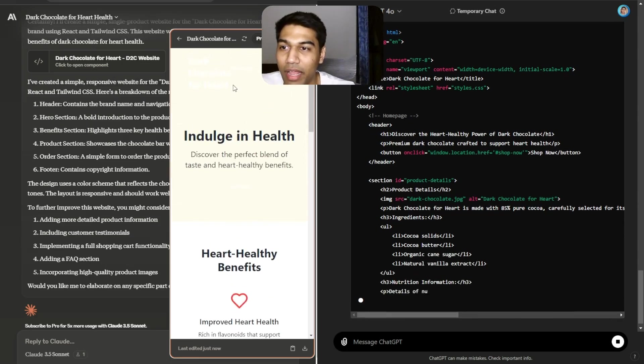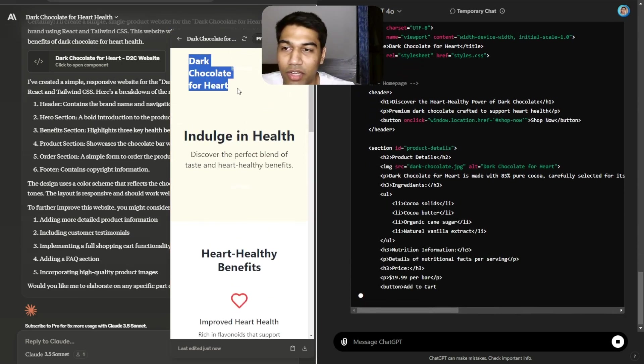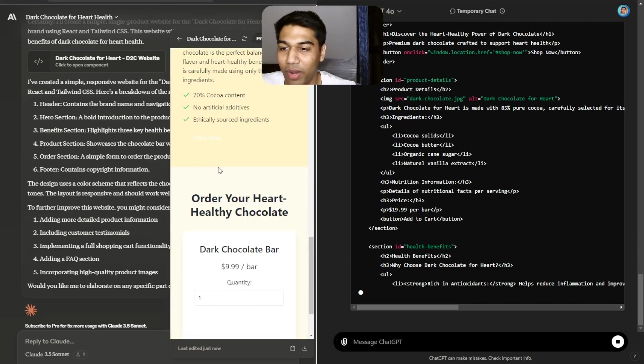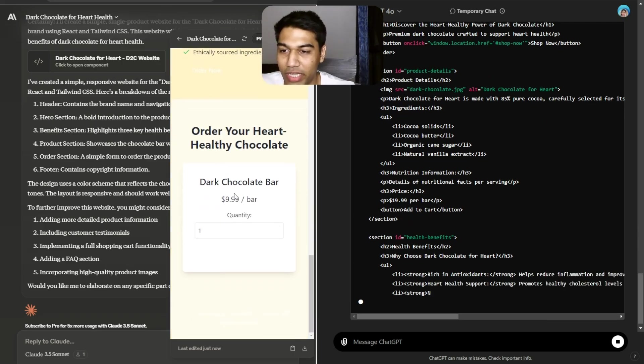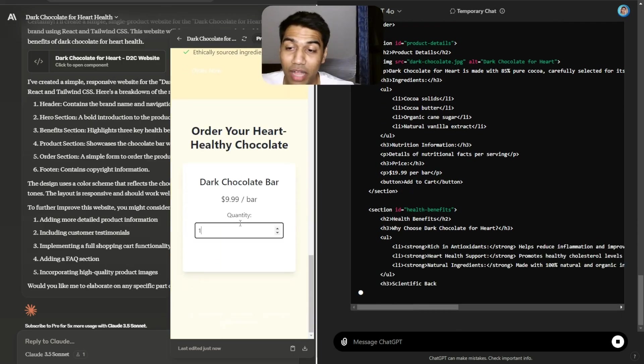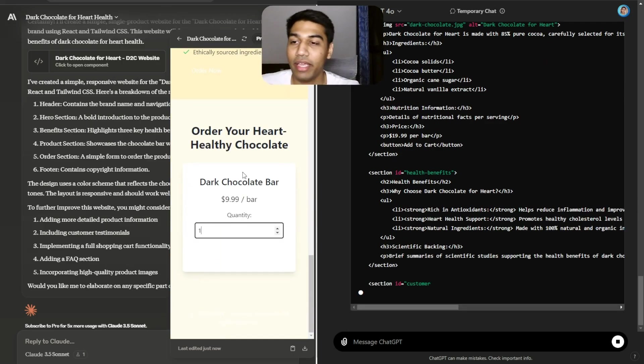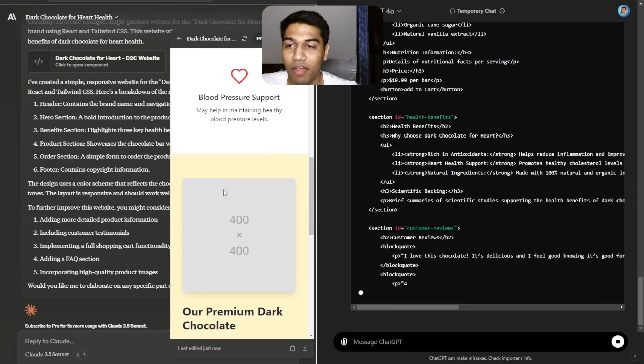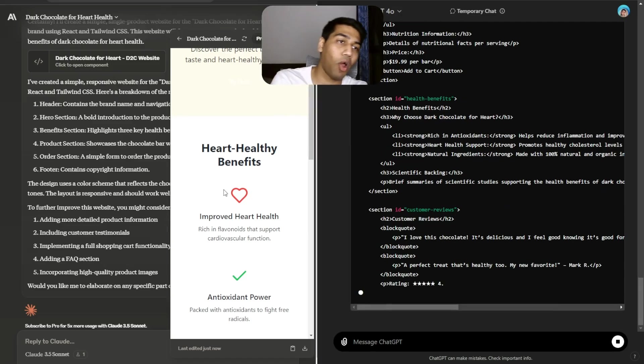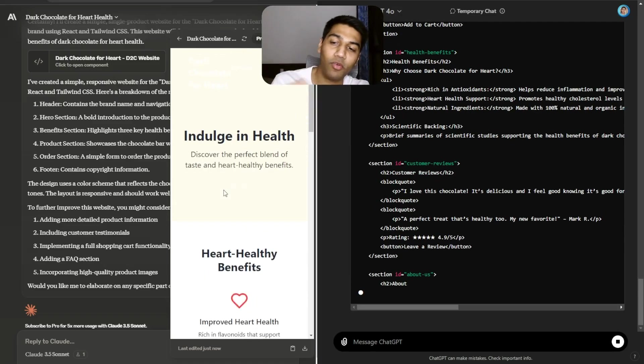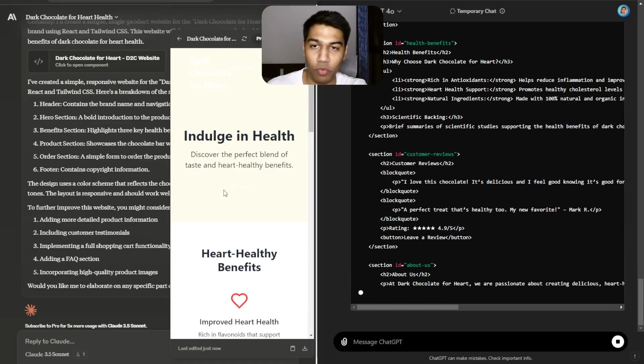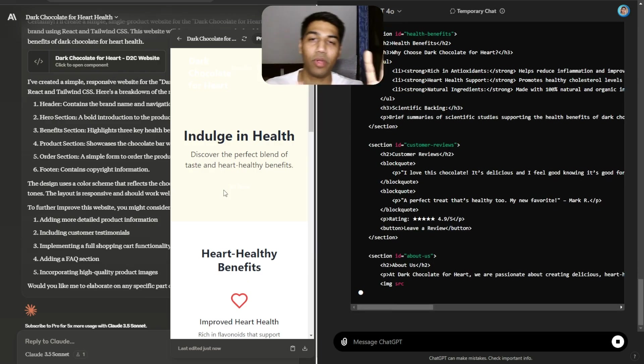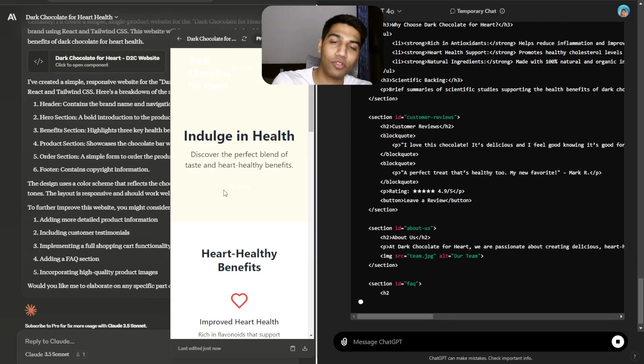The idea, there's the dark chocolate heart and everything. I would like to probably change it a bit. They've also added a quantity order. Again, very simple stuff, same prompts, but the quality of content is super crazy.